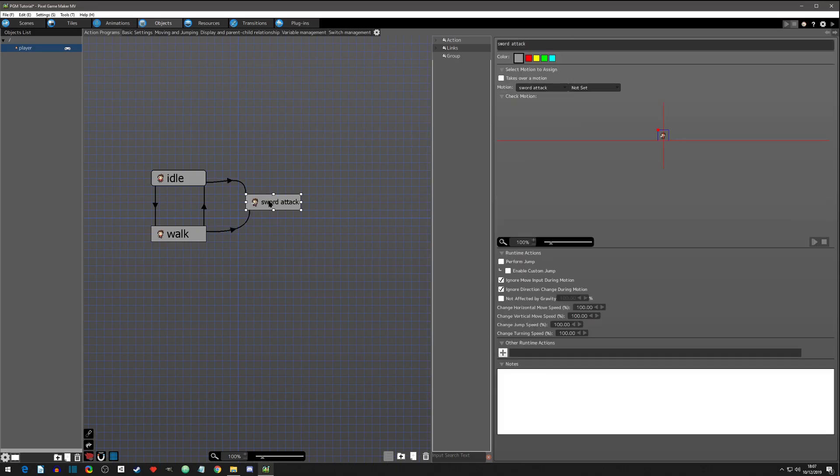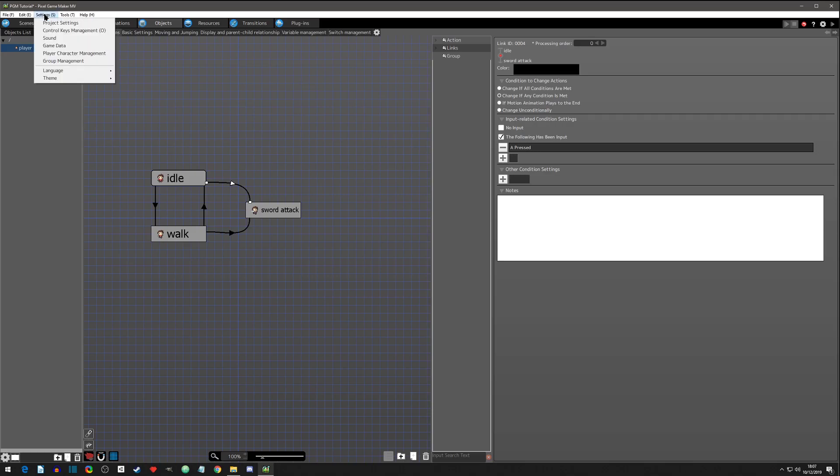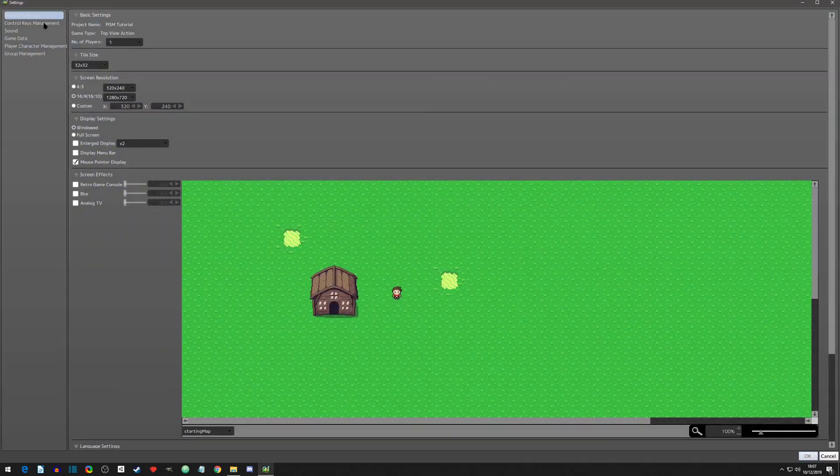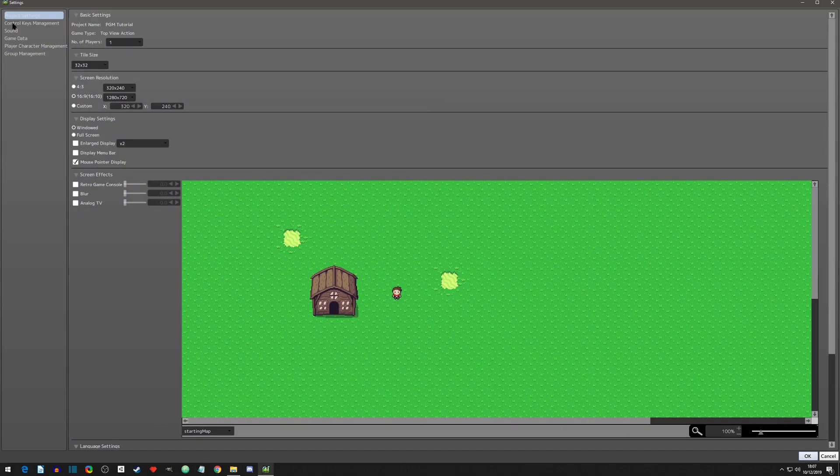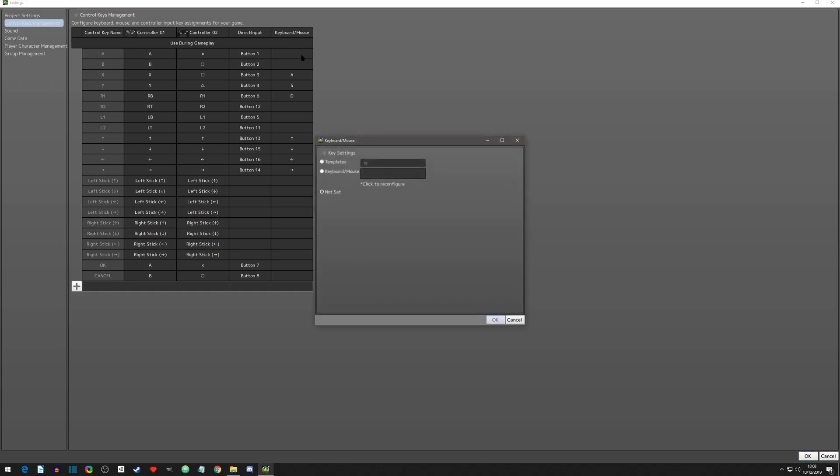The default controls come for the controller, so you actually have to set up the keyboard. Let's go to settings and project settings. Let's go to control key management and you'll see the keyboard mouse area - the A button that we selected, the control key name is blank.